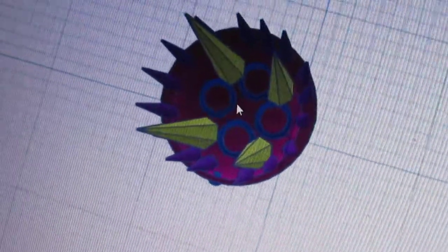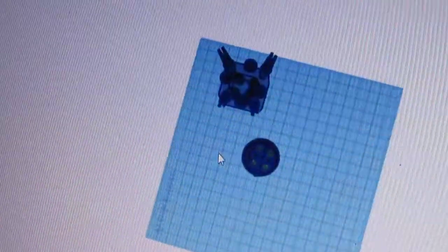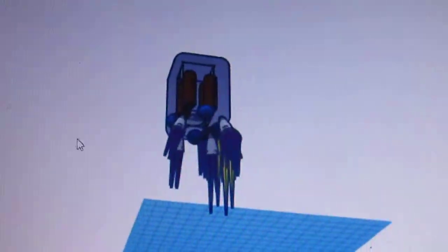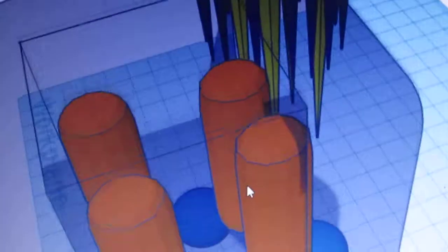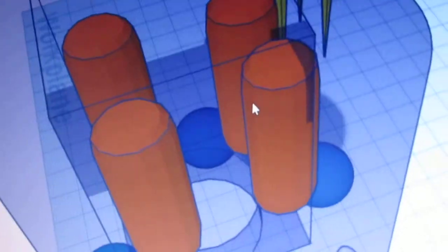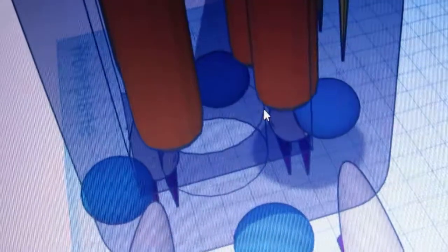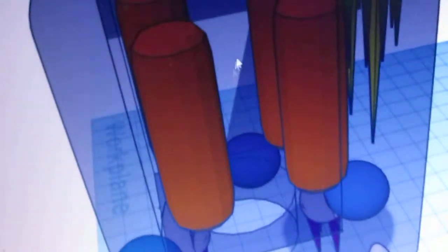Now, let's move on to the Cubozoan. The Cubozoan has many of the same structures as the jellyfish, but they are different. The gonads are these orange tubes here.